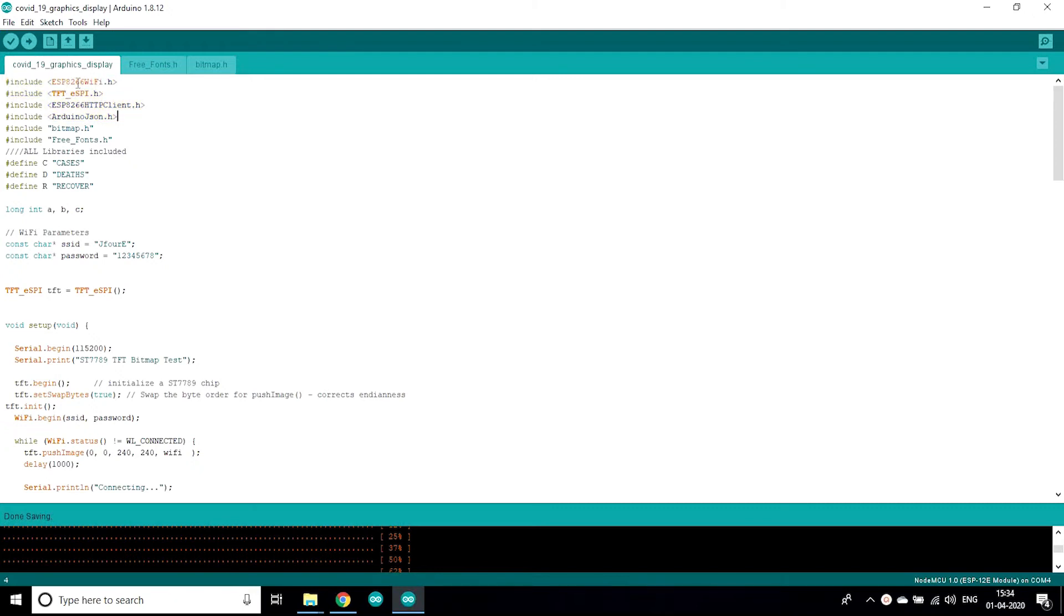First of all I have included all the libraries which I'm gonna use in this code.